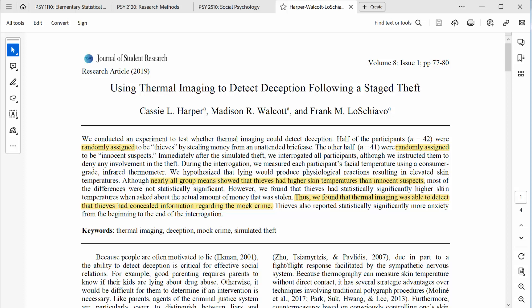However, we found that thieves had statistically significantly higher skin temperatures when asked about the actual amount of money that was stolen. Thus, we found that thermal imaging was able to detect that thieves had concealed information regarding the mock crime. Thieves also reported statistically significantly more anxiety from the beginning to the end of the interrogation. That's pretty cool stuff!